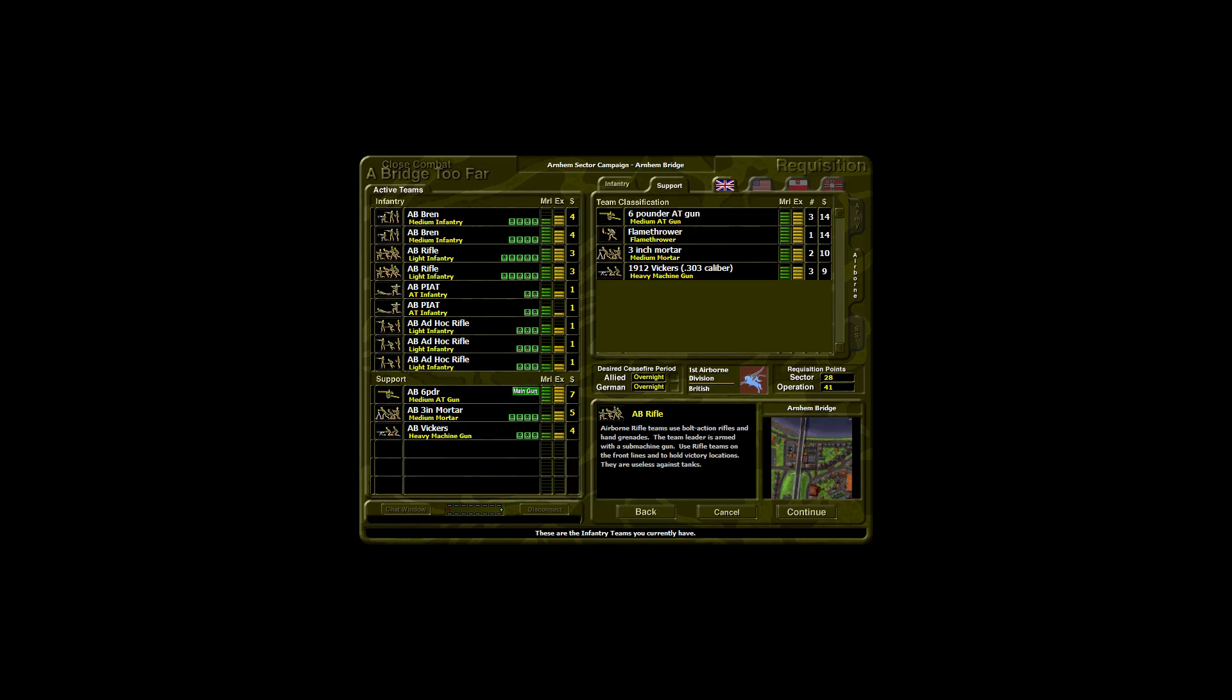Airborne rifle teams use bolt action rifles and hand grenades. The team leader is armed with a submachine gun. Use rifle teams on the front lines and to hold victory locations. They are useless against tanks.